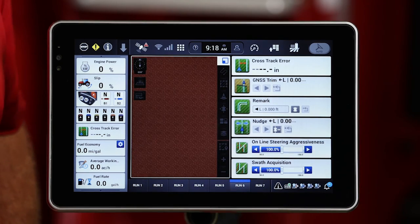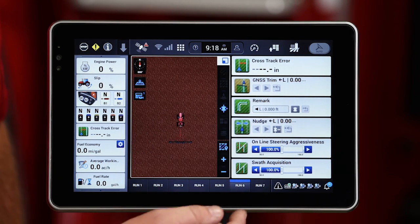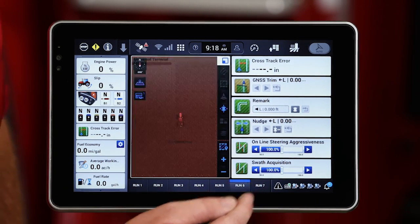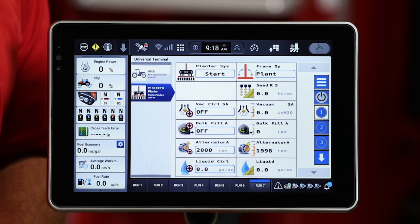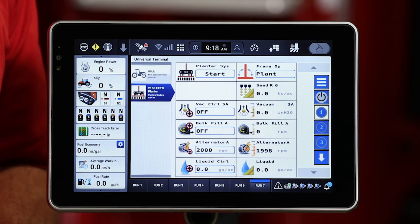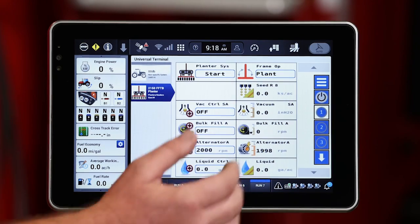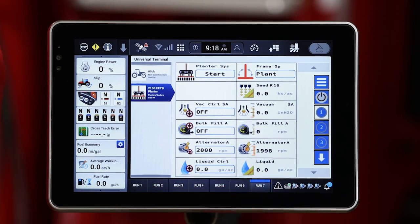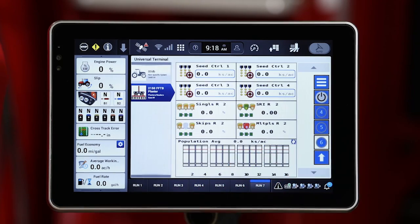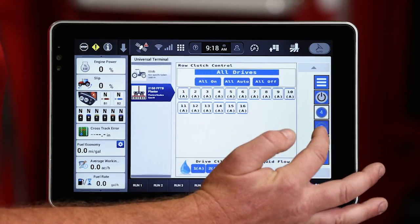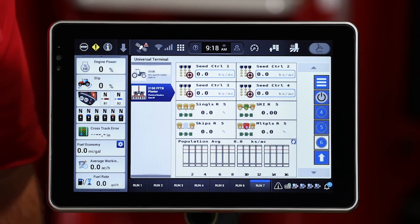As we move across the bottom, we're going to see another map with some more guidance functionality. And then run seven is going to be defaulted to be our planter ISO screen. It's going to be that virtual terminal screen with six separate run screens that are going to be controlled across the right-hand side that I can page through on the right-hand side of the screen.